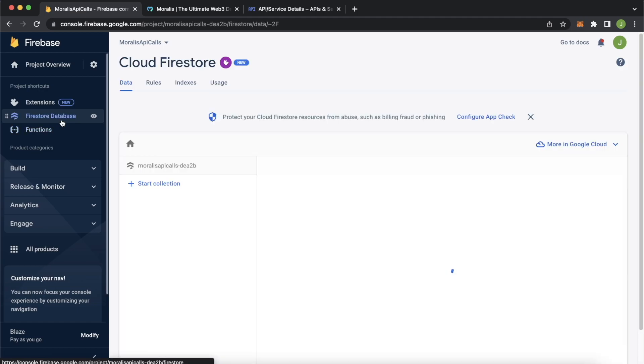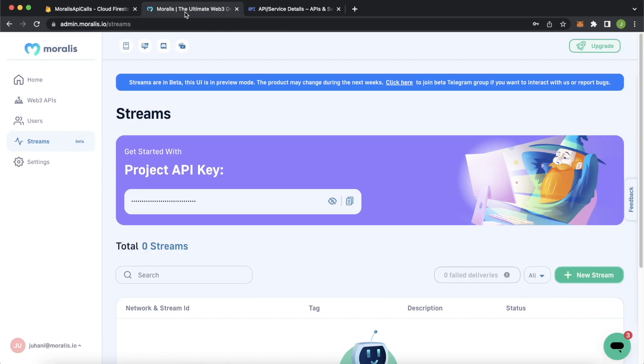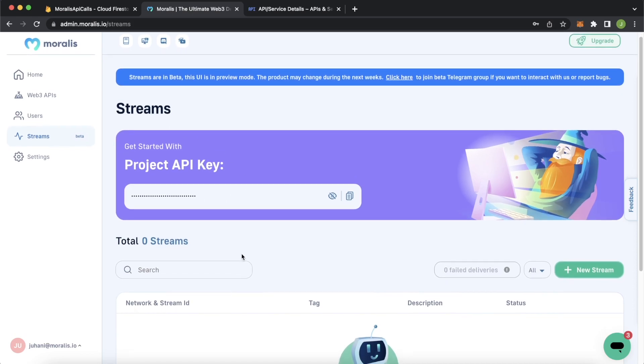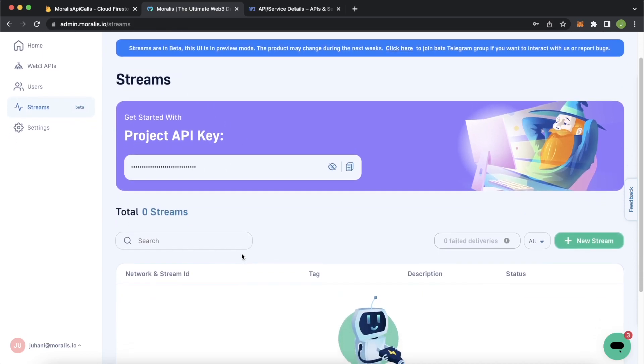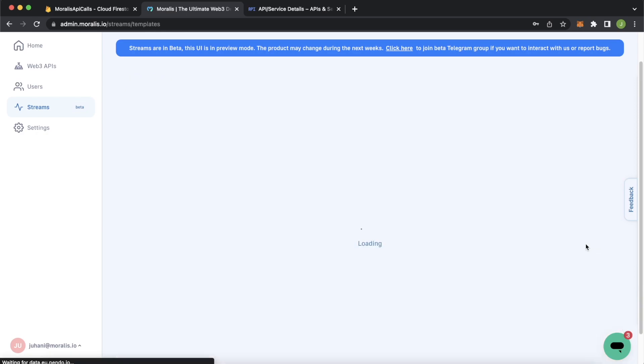We'll actually jump into the Firestore so we can see this when we come back here. But now jump into the Morales admin dashboard. And you should already be in the stream sections. And let's start working over here by creating a new stream.